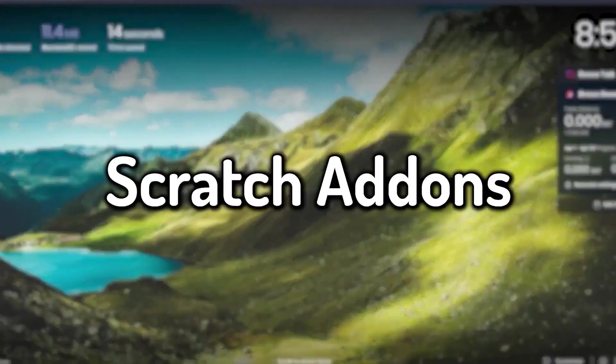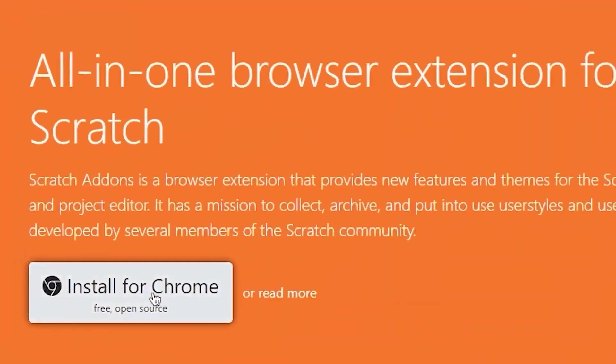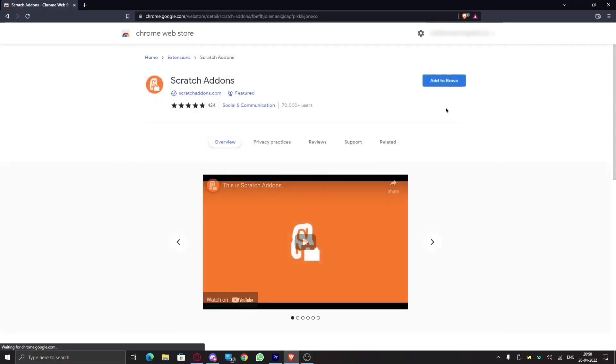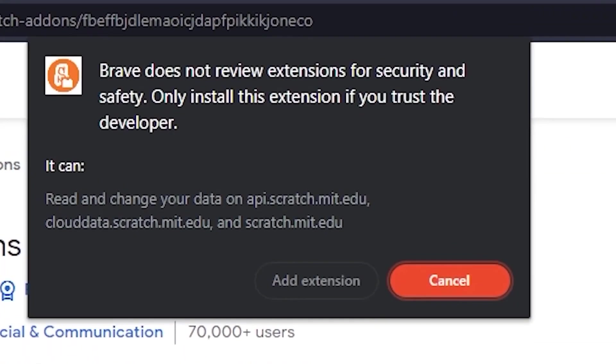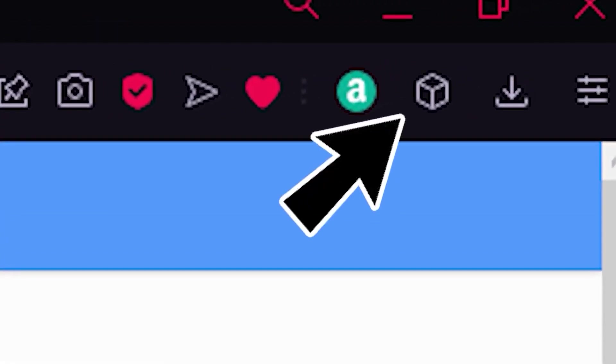To get Scratch Addons, go to scratchaddons.com and click on Install, and this will redirect you to the Chrome Web Store page. Here, click on Add and wait for it to get installed.